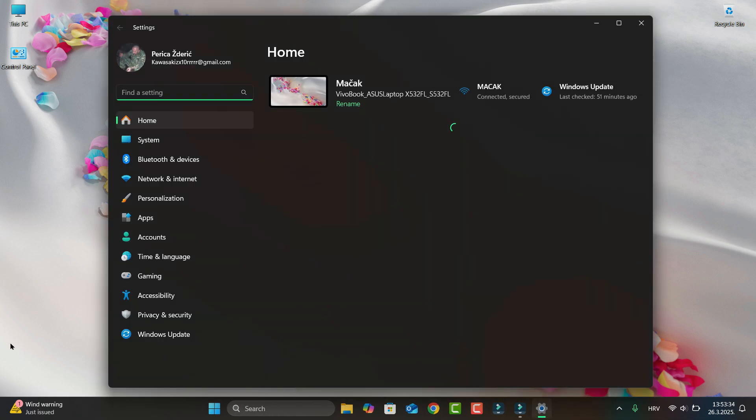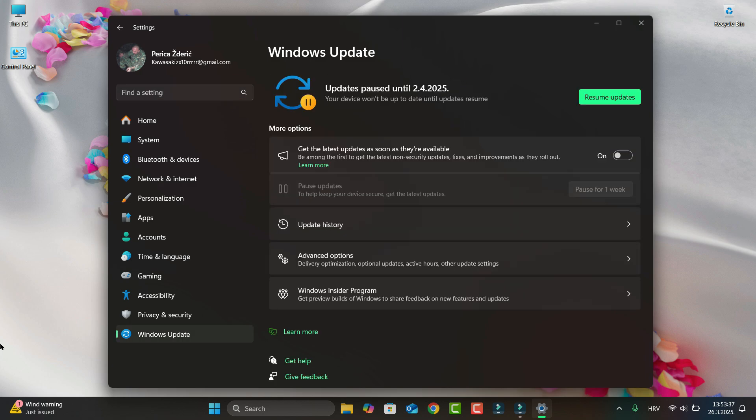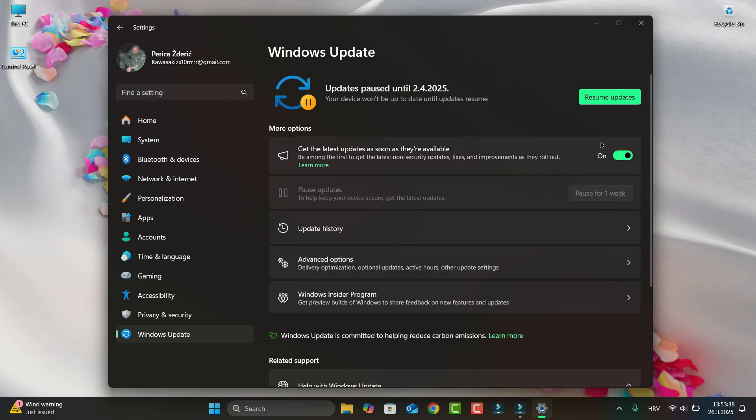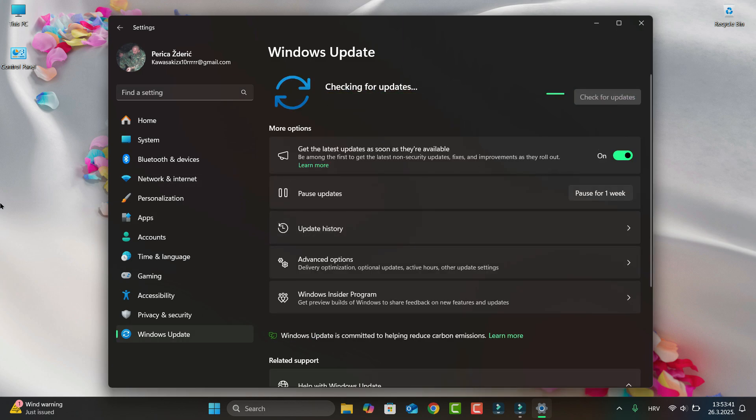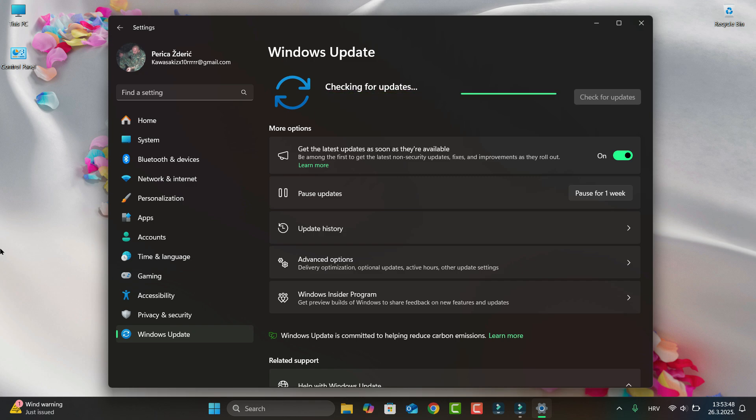If you go to Settings here, Settings and Windows Update, let's zoom and show. Wait a minute. You see that we have some security updates and cumulative updates.